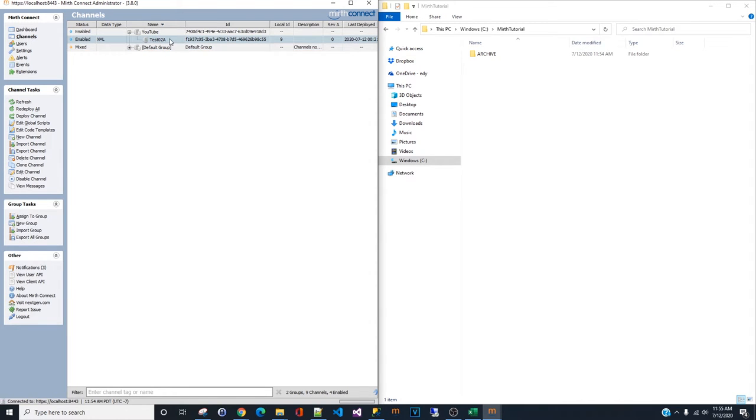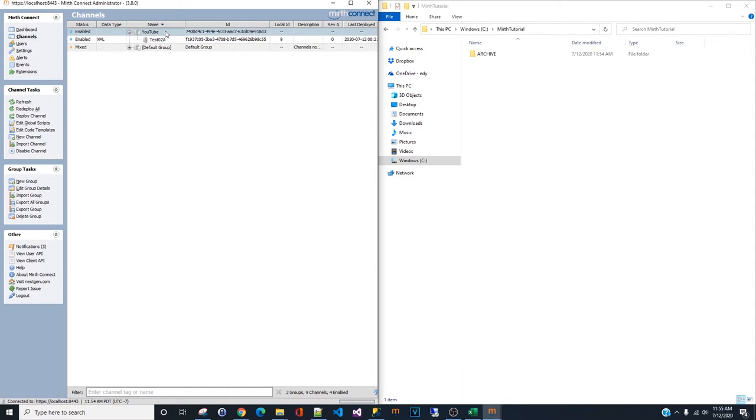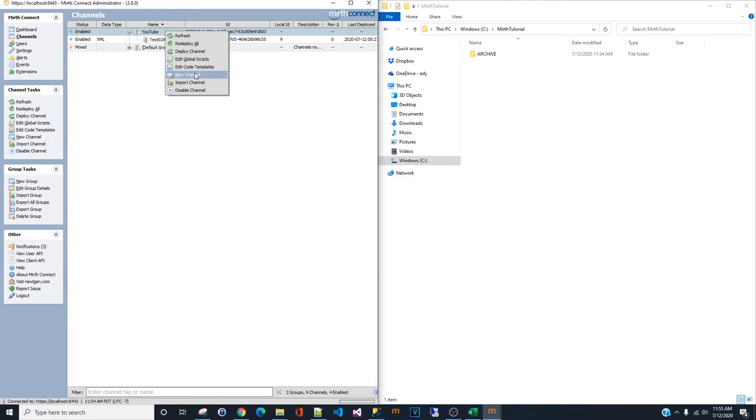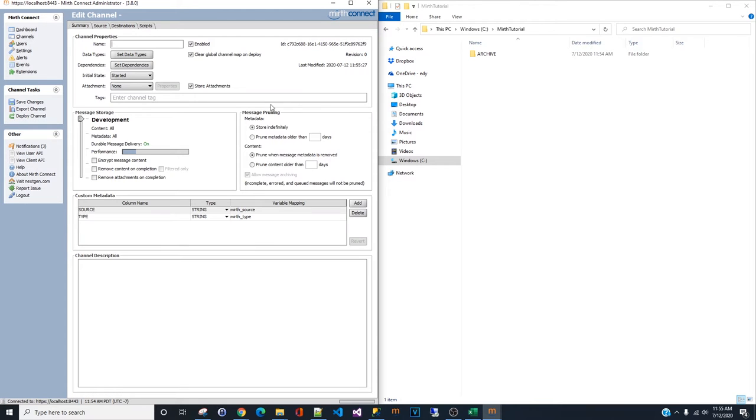Test 2A is the first part. We're going to start part 2. Test 2A. Now we're going to start with test 2B. Right click. New channel. Test 2B.